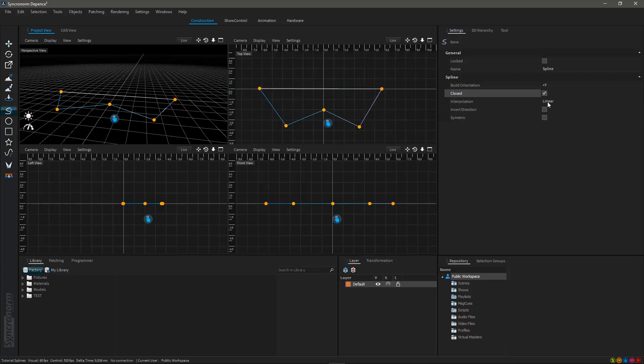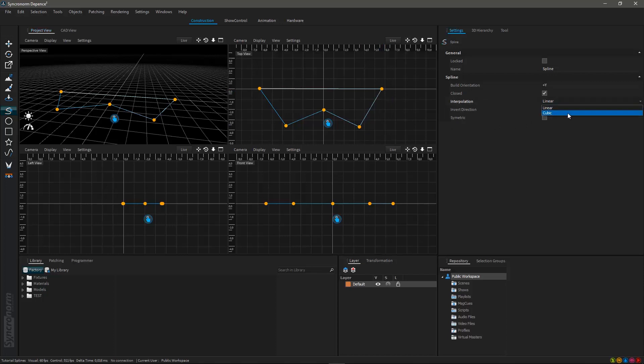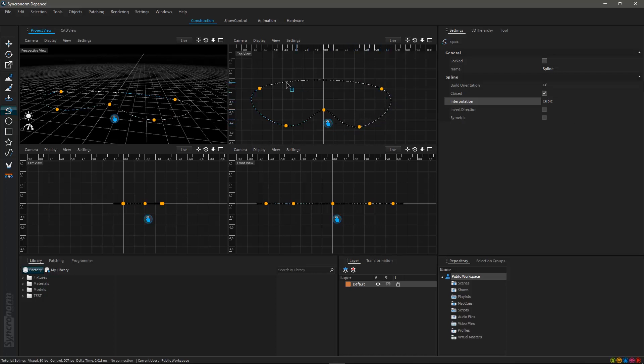The interpolation mode will be set as linear by default. Activated, this mode will create straight lines between each connection point. By changing the mode to cubic it is possible to create interpolated smooth connections.